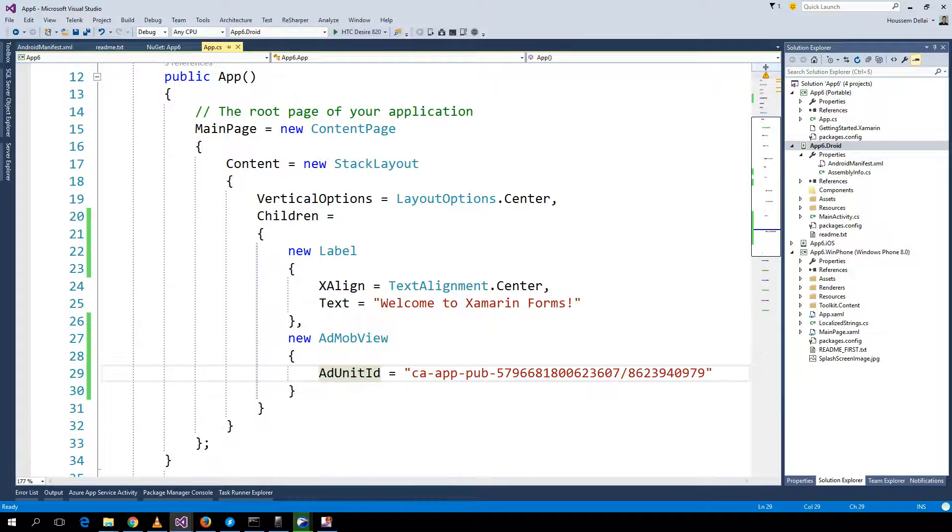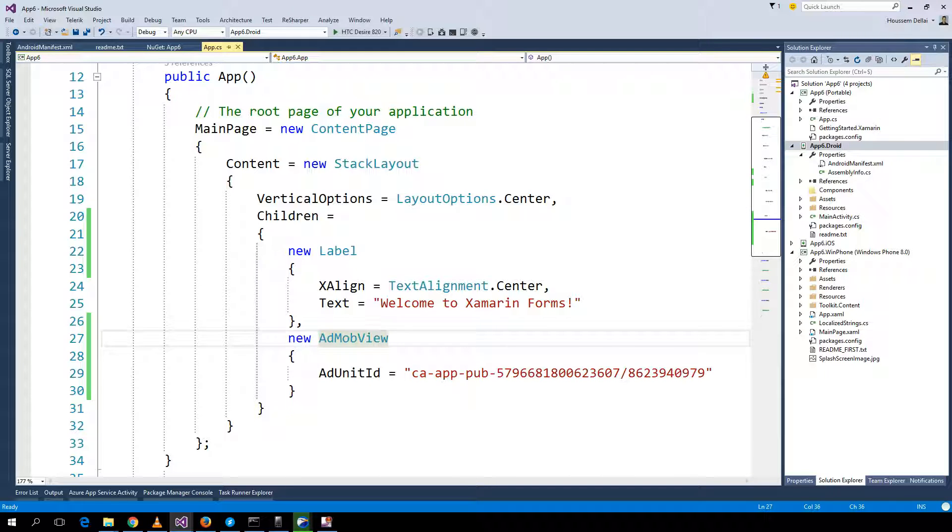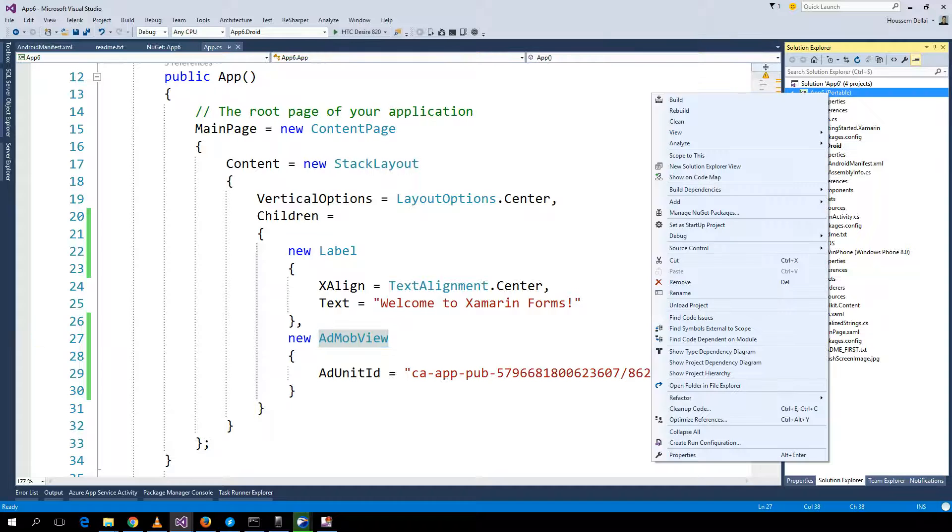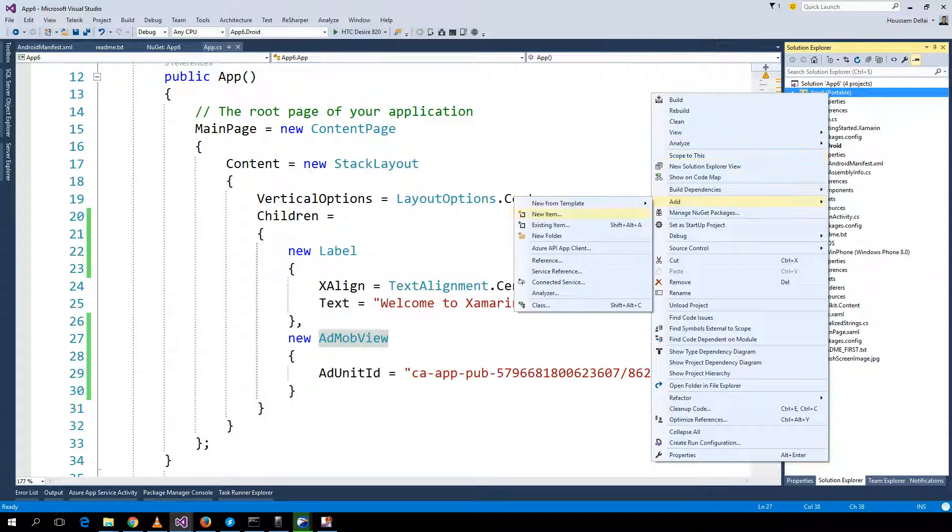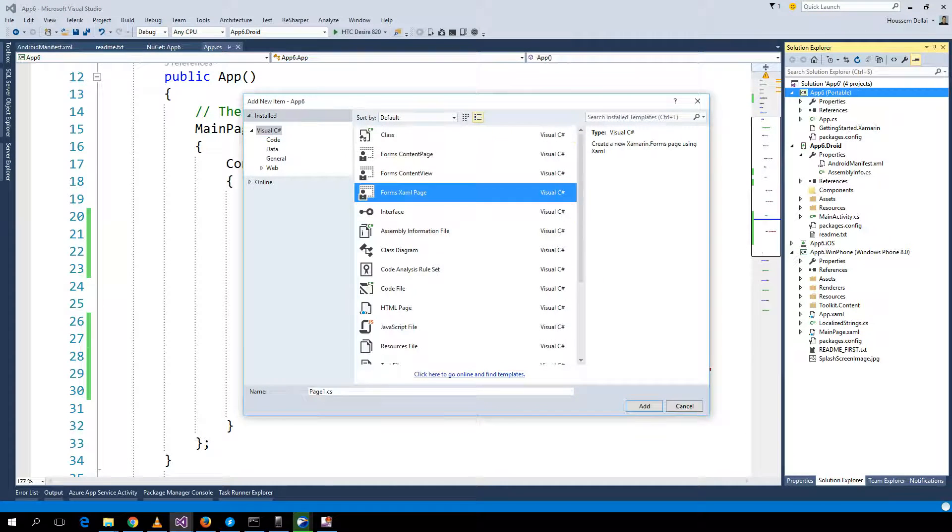Here we are adding the AdMob view inside our C# code. What we can do is add the AdMob view inside your Xamarin page. I'll go here and add another page, new item, add Xamarin Forms page.